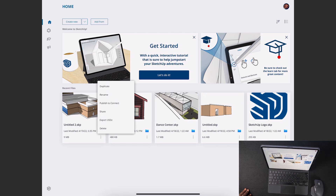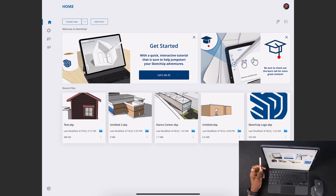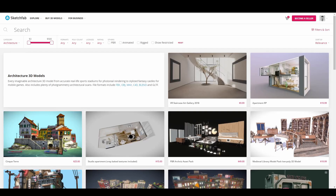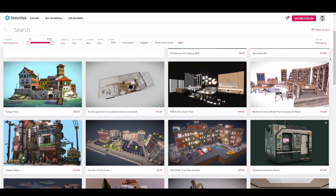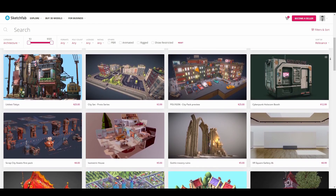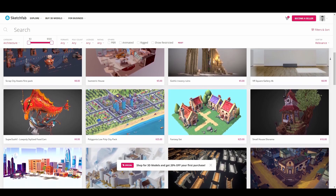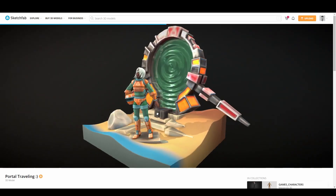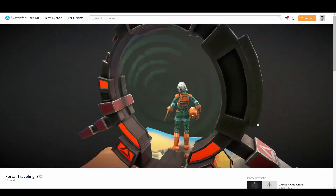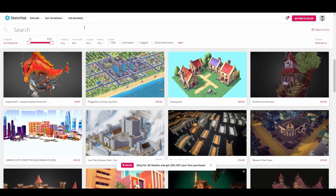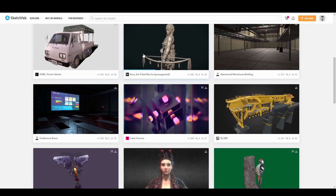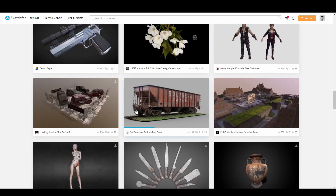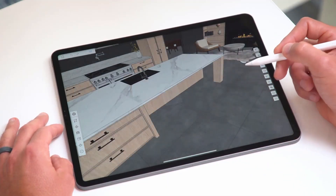Once you're done, clicking the three-dot button on the home screen lets you publish to Trimble Connect, share, download, or export as USD. If you want even more models for your scenes, check out Sketchfab — one of the only places online where you can buy and sell 3D models, preview them before downloading, and find free content every week by going to Explore and then Downloadables.